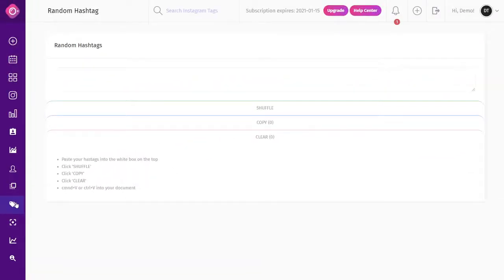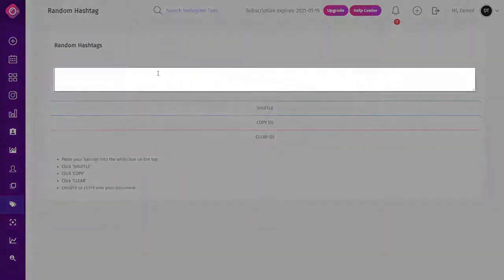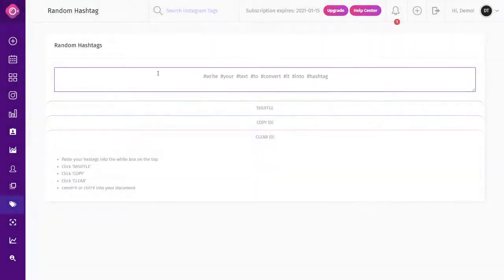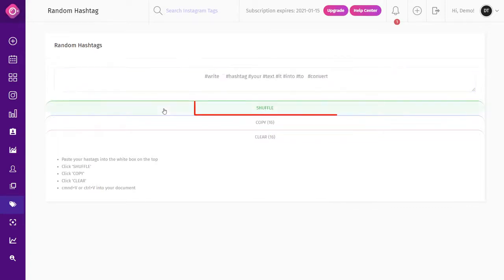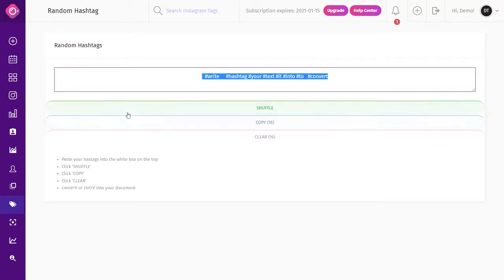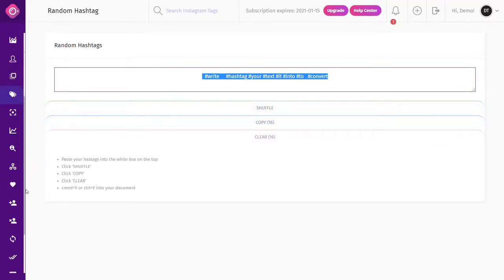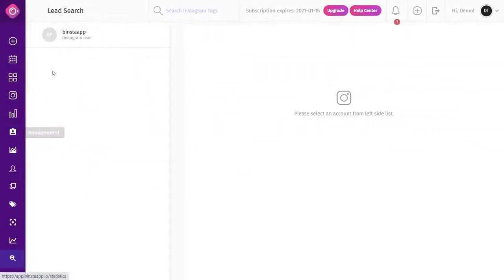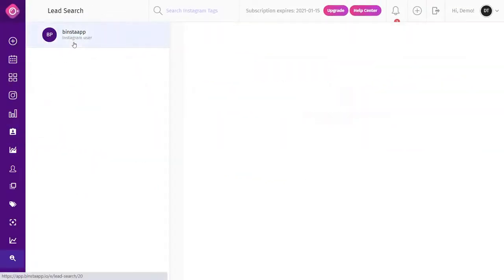Random Hashtag: after creating your hashtags with the Hashtag Creator, you can paste them here to be randomized before being used, either in your caption or comments. To randomize your hashtags, simply paste them here, click Shuffle, and then click Copy to copy your randomized hashtags.